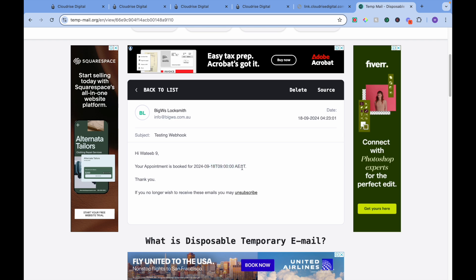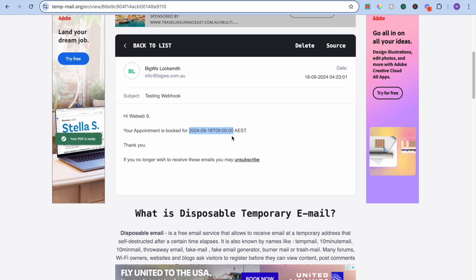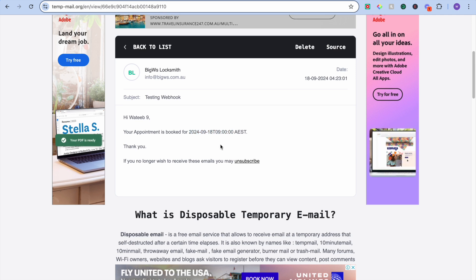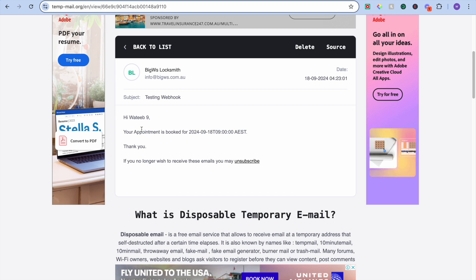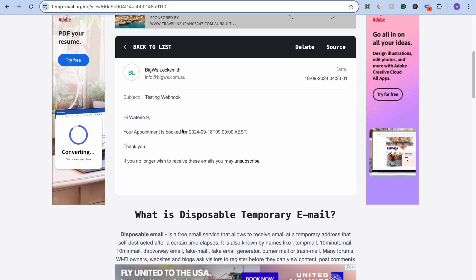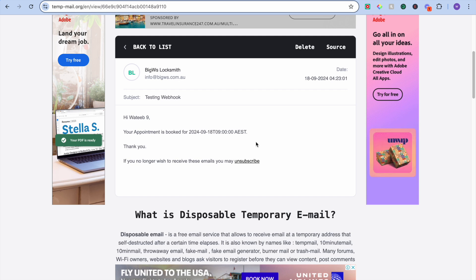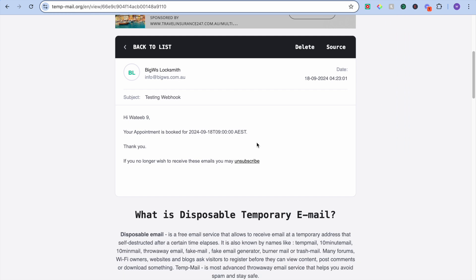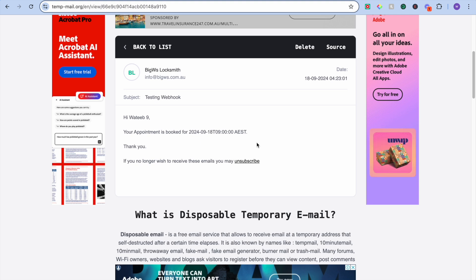Let's refresh and see if we actually received that email. Here is the inbox — and here it is, guys! We received that email from the BigW Locksmith account. Your appointment is confirmed for Australian Eastern Standard Time. As you can see, this is the ISO 8601 time format that I wanted to change but it did not change — I must have done something wrong there. Other than that, the outbound webhook and inbound webhook are working perfectly fine. I'd really appreciate if you can like and subscribe. Thank you so much!